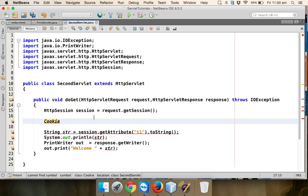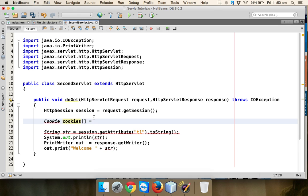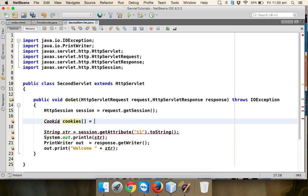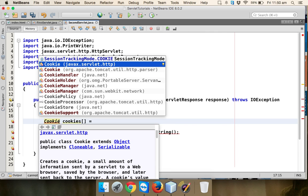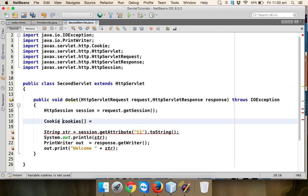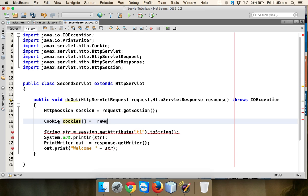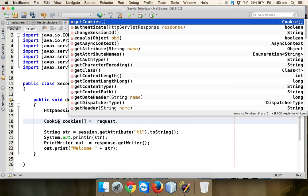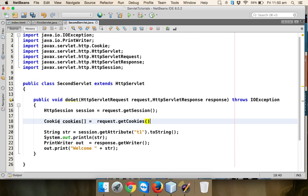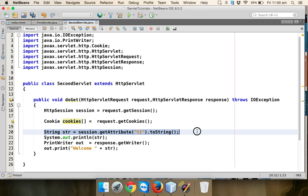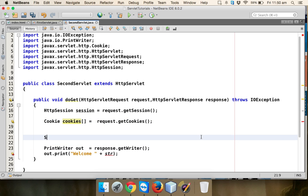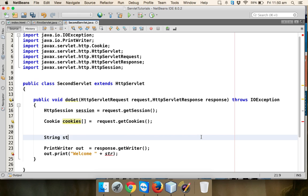Instead of accepting one cookie, we'll say we have multiple cookies. We have to say Cookie cookies array, because we don't know the number of cookies. We will not get one cookie, we'll be getting multiple cookies. How to get this? The cookies we'll be getting from the request object using getCookies. getCookie will give you all the cookies. We're not going for session, so I'll delete this line.